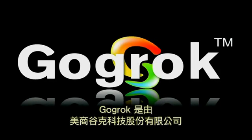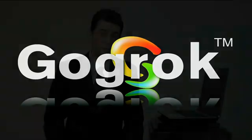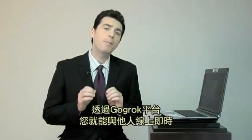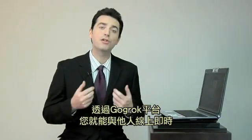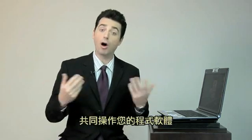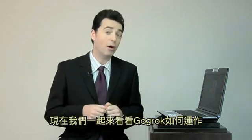GoGrok is an internet collaboration platform provided by the GoGrok Technology Corporation. By using GoGrok, you can share an application with your friends in real time on the internet. Let's see how GoGrok works.